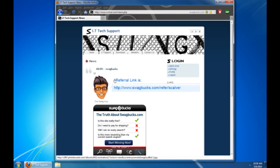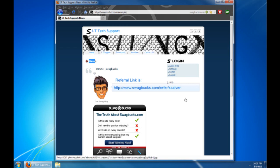So use www.scalver.com forward slash refer forward slash scalver. Thanks for watching, and please use this refer link when you sign up. And when you sign up, you get 30 free Swagbucks. So thanks for watching.